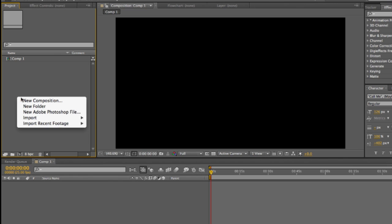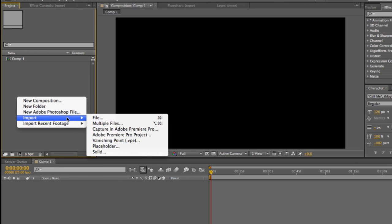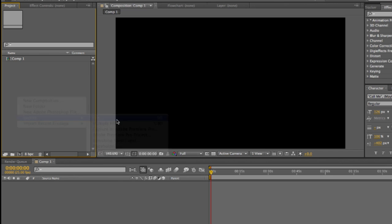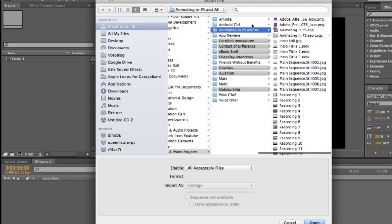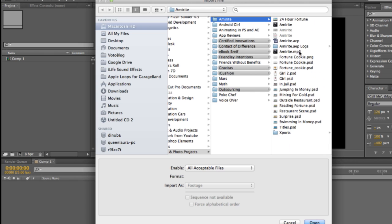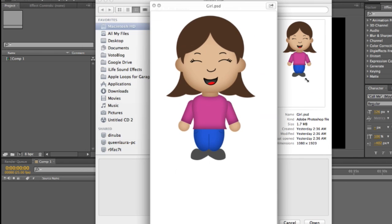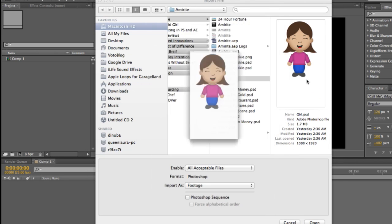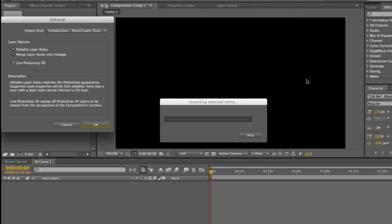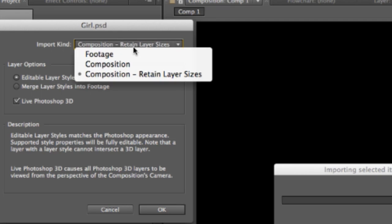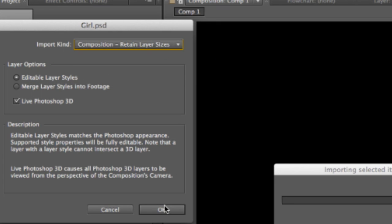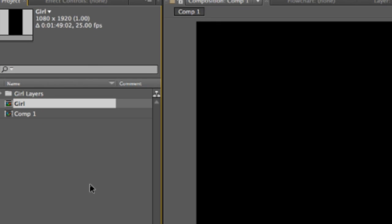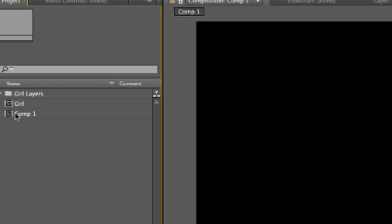So here we are in After Effects. What you want to do is import file and then find the Photoshop file. That's what you're importing. Here's the Photoshop file with the girl. We import. You're going to want to go to Composition, Retain Layer Size. Boom.